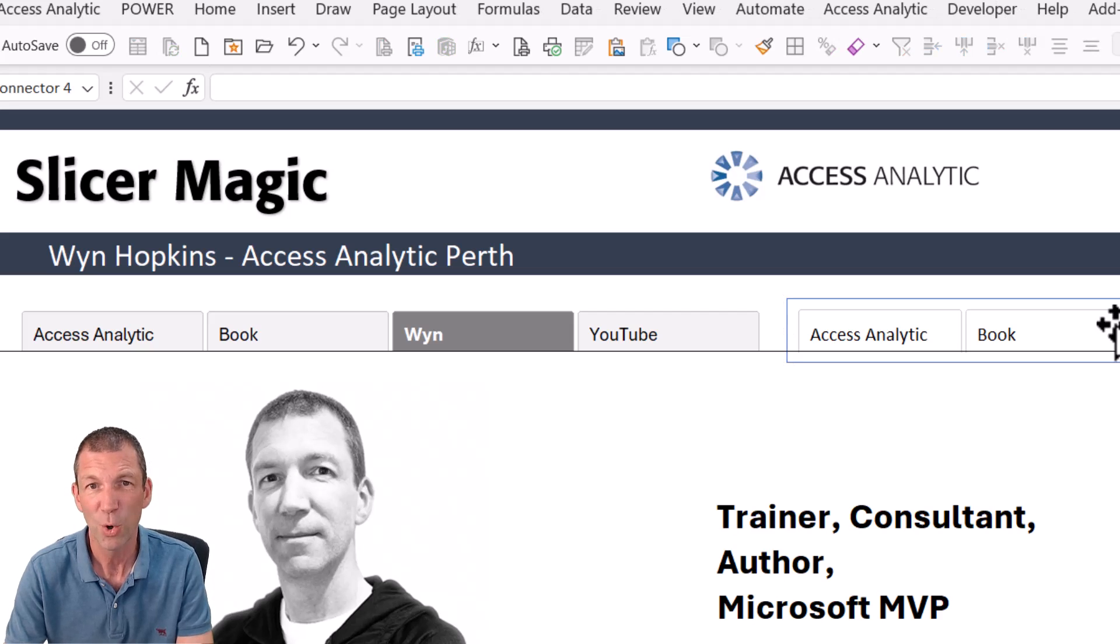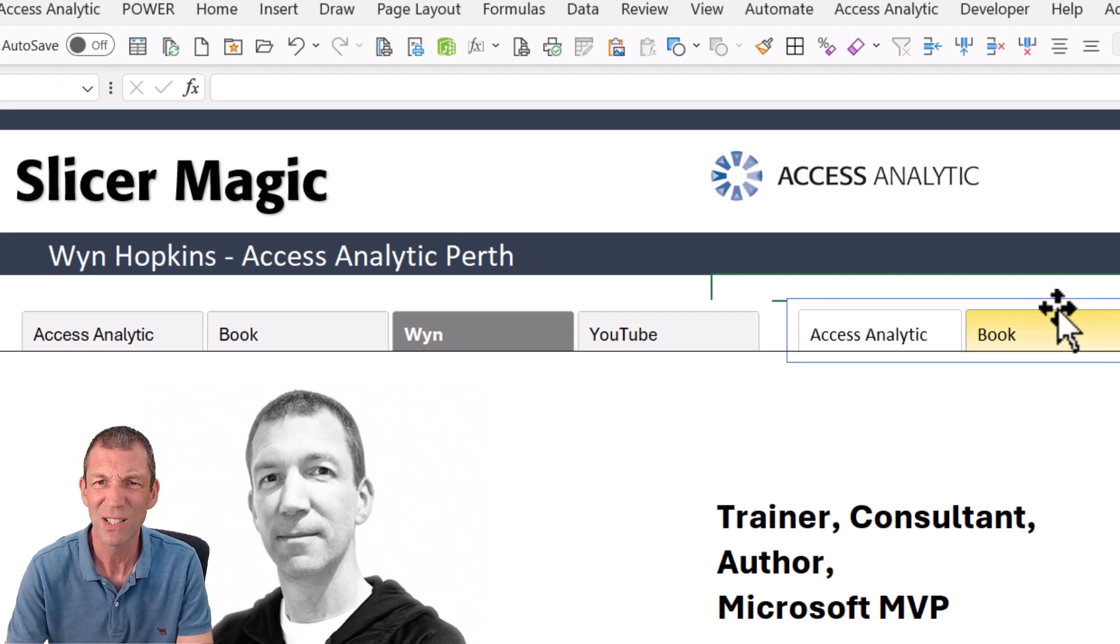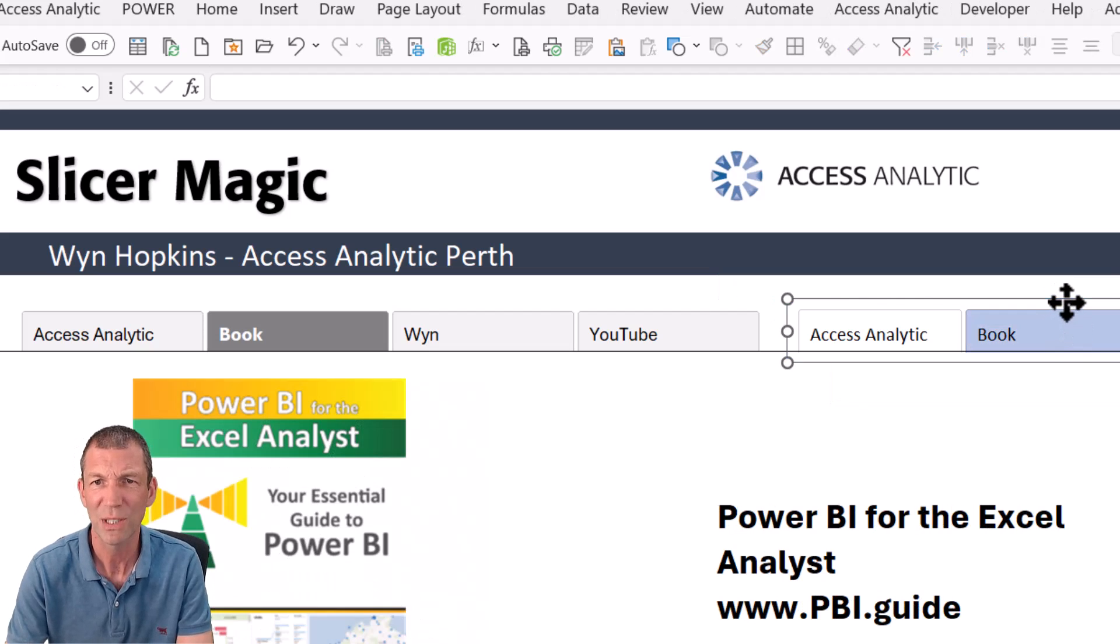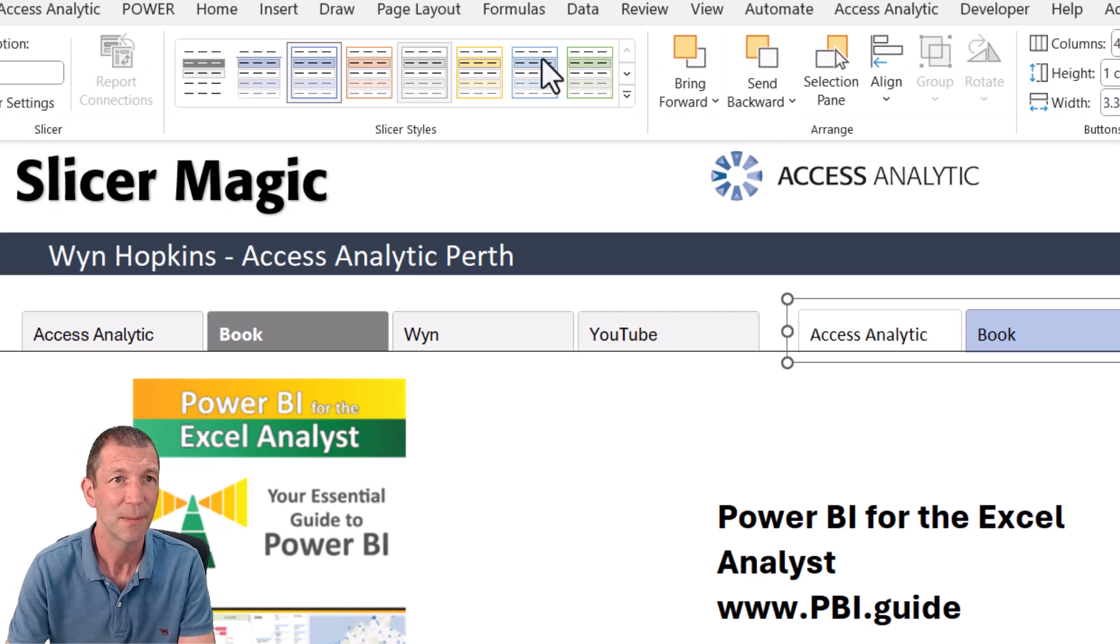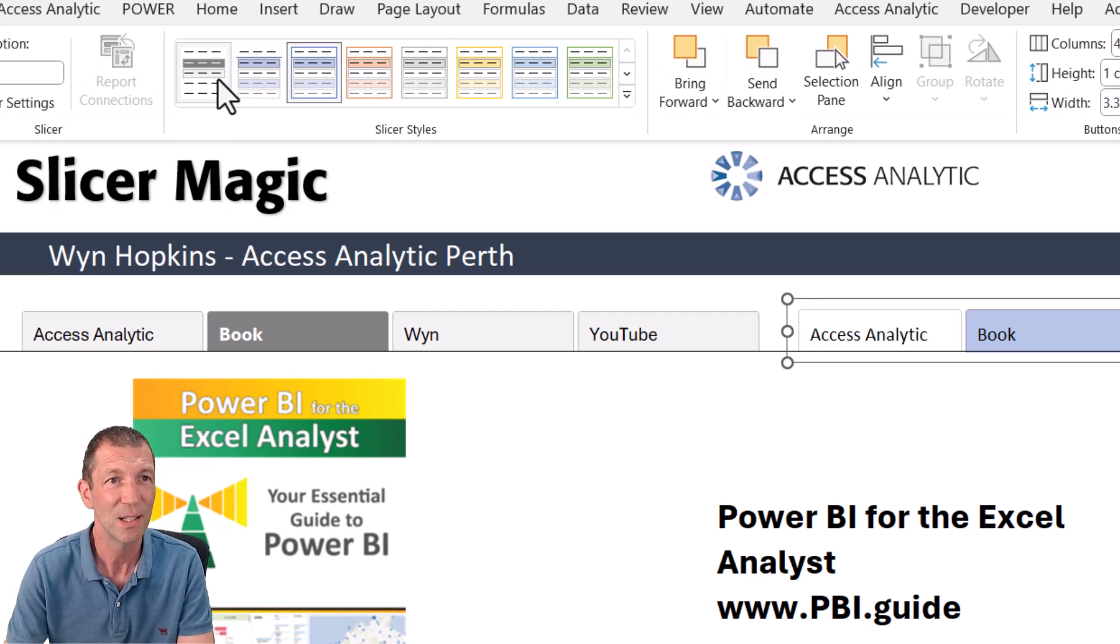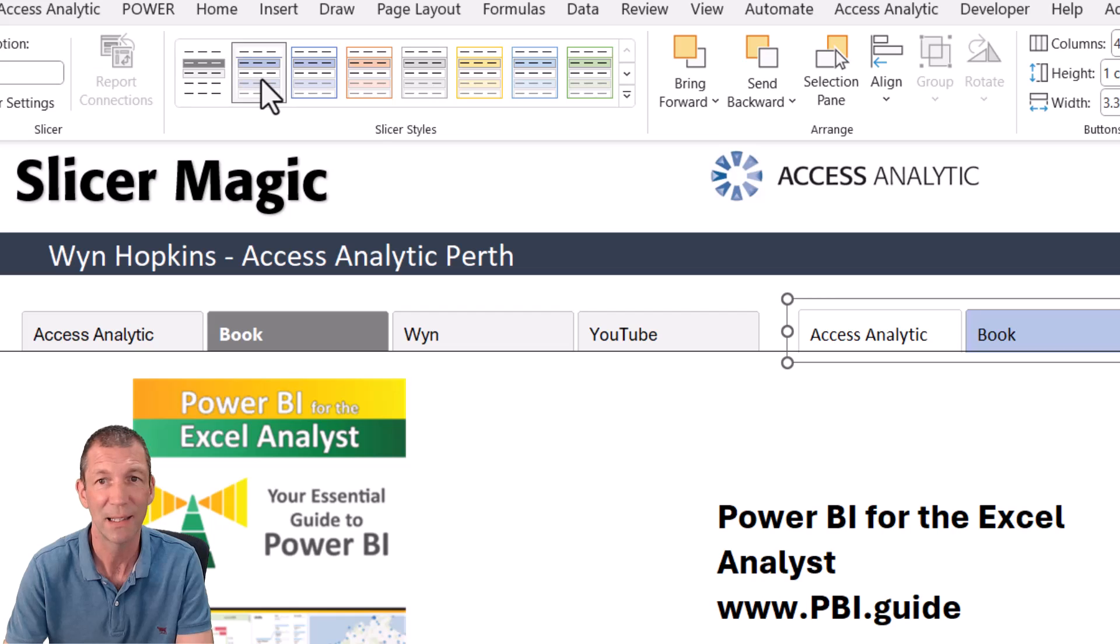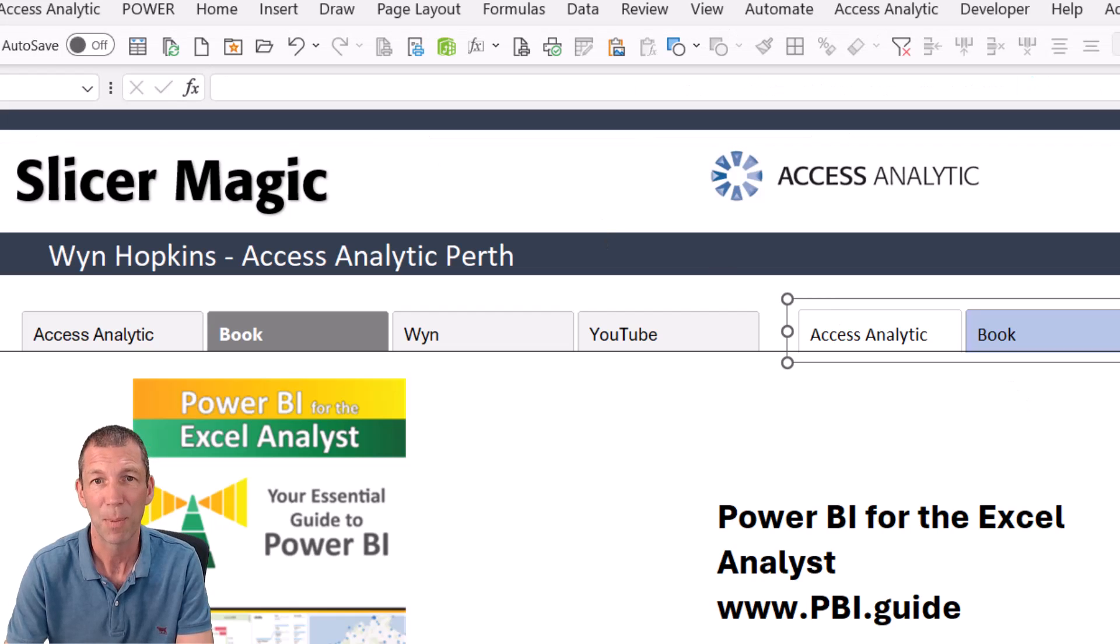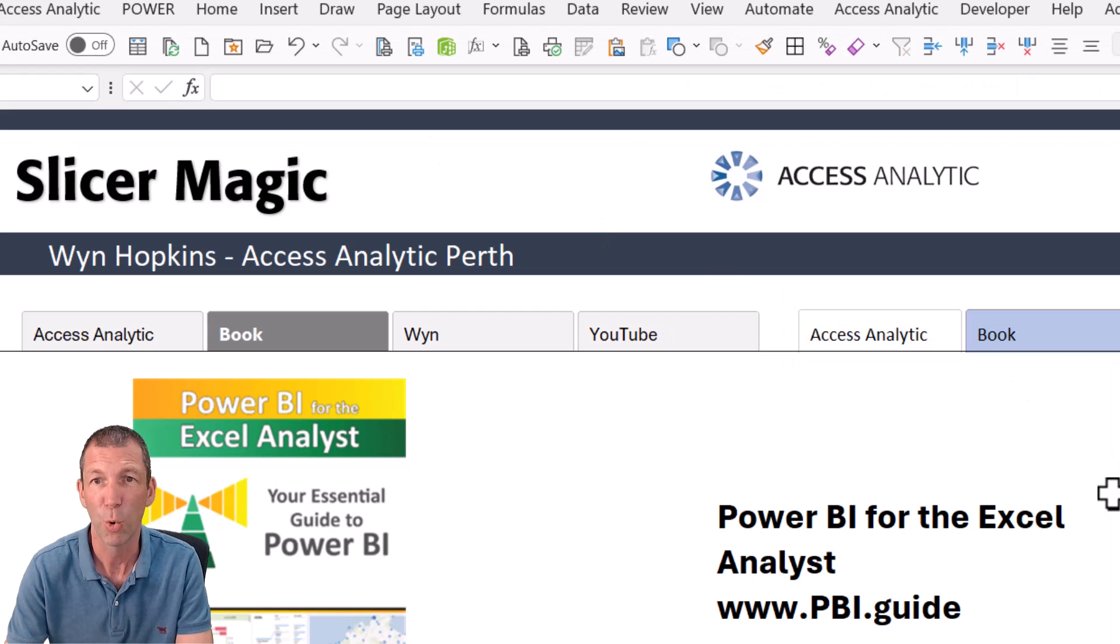And then you get caught out because you think, oh, it hasn't changed. You know, what did I do? So you go back to slicer. There's your sort of slicer none. That's your new design. Click on that. And that applies it. And there's your border gone.